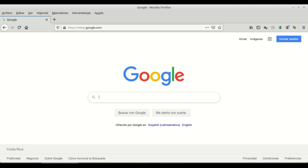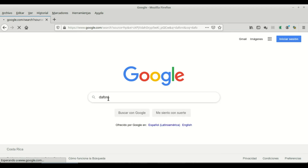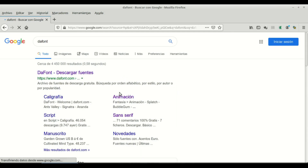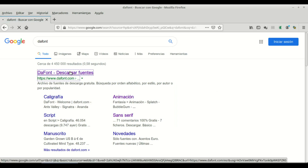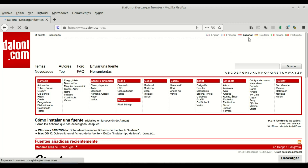Hi everyone. In this video I will show you how to download and install font types from font.com. The first thing we need to do is go to this website. I will Google it to show you how to get there — just type 'font' and font.com is the first hit.